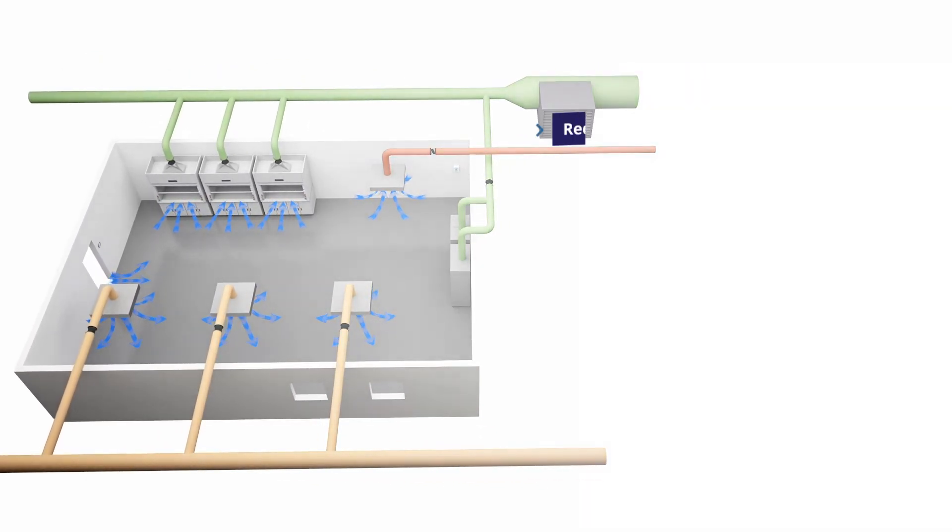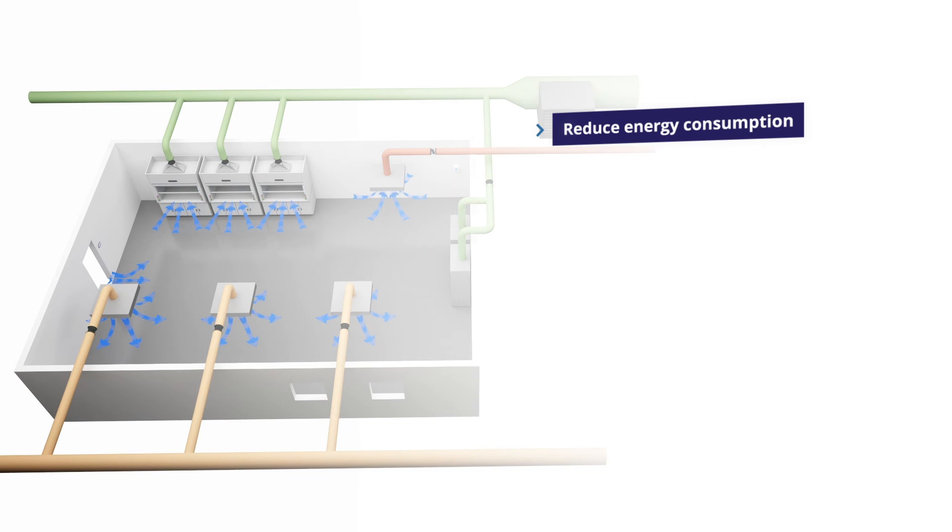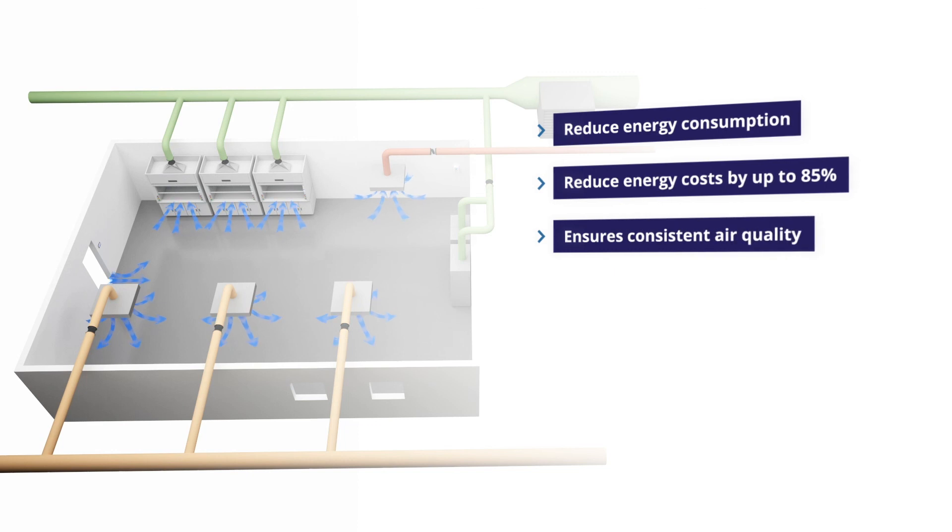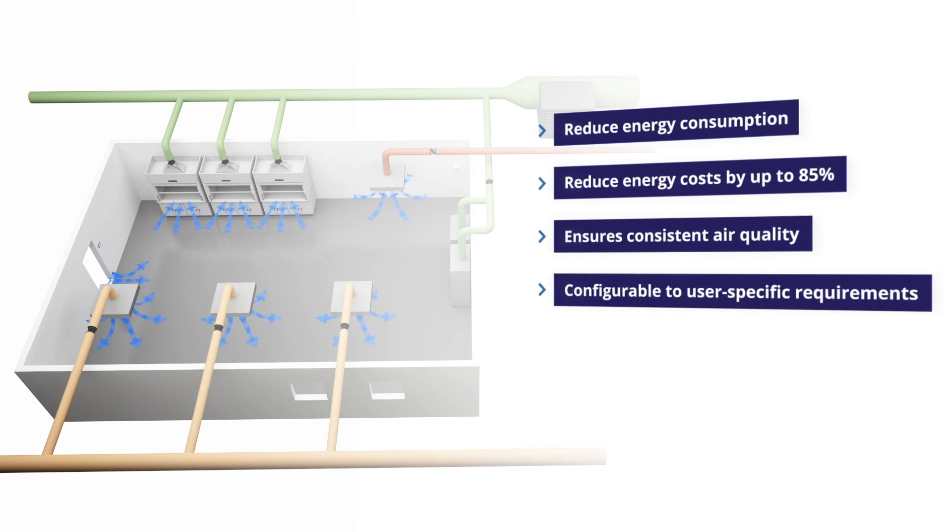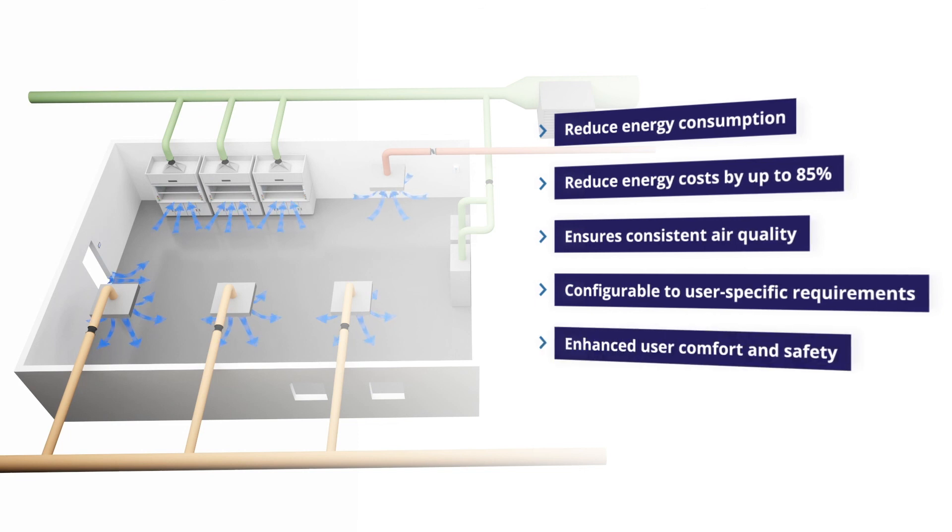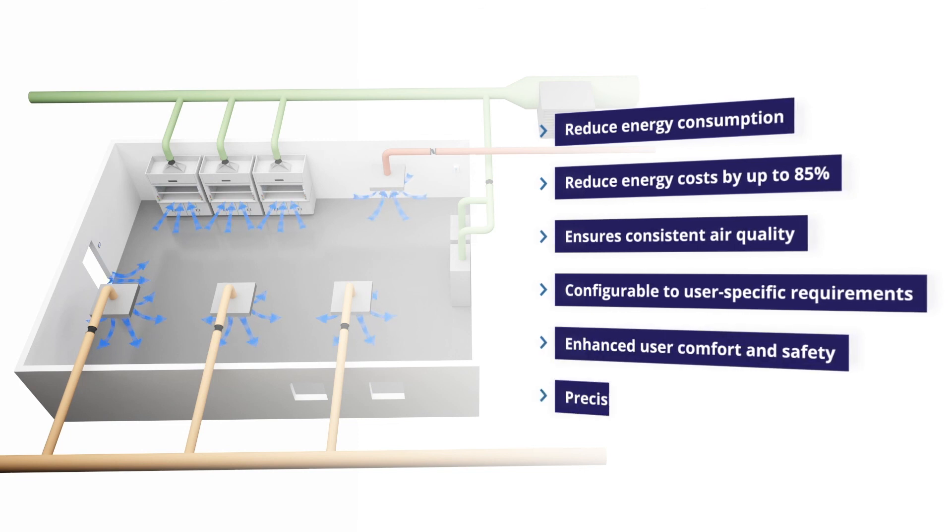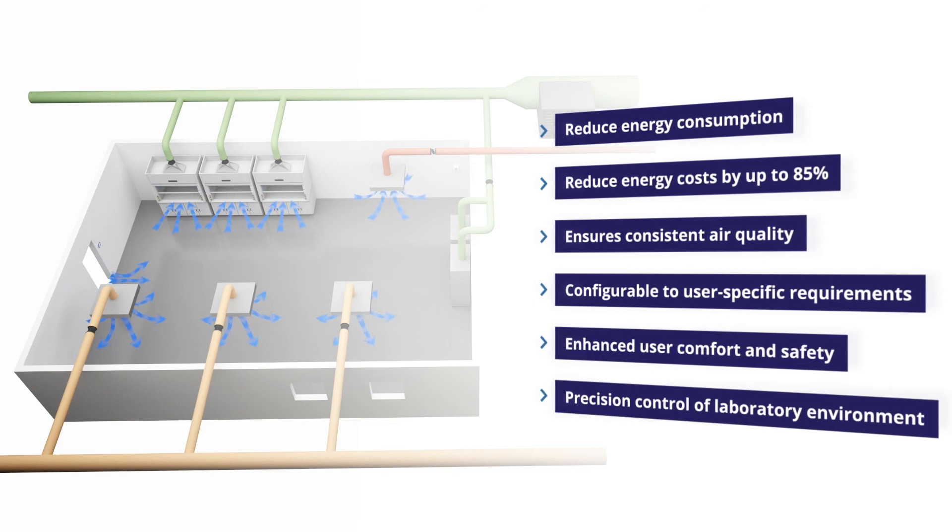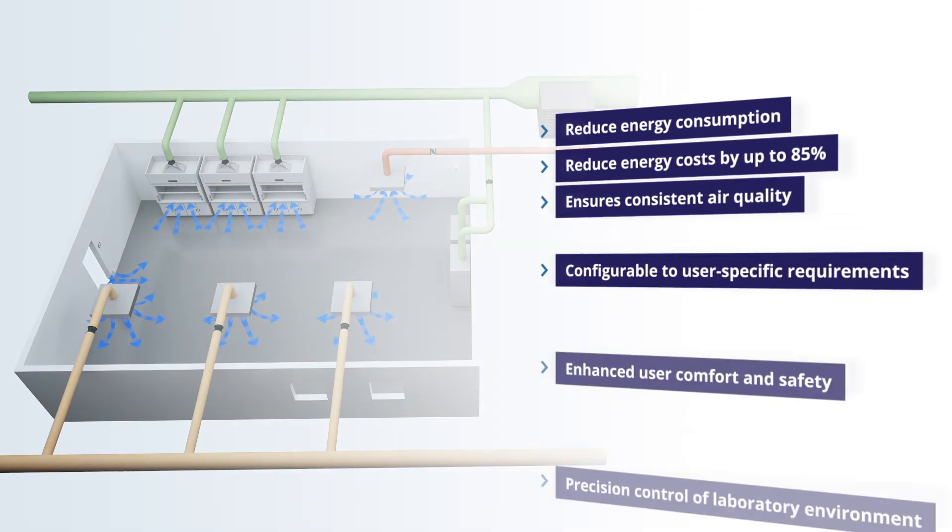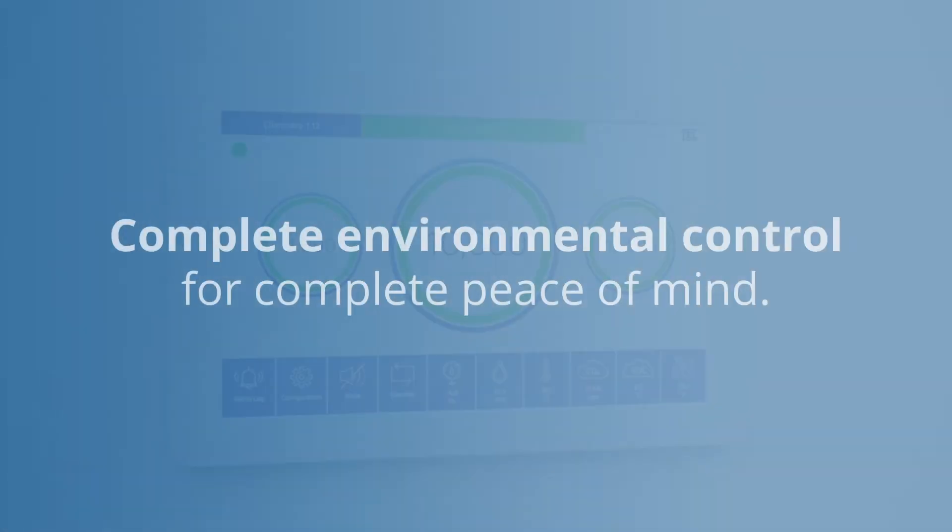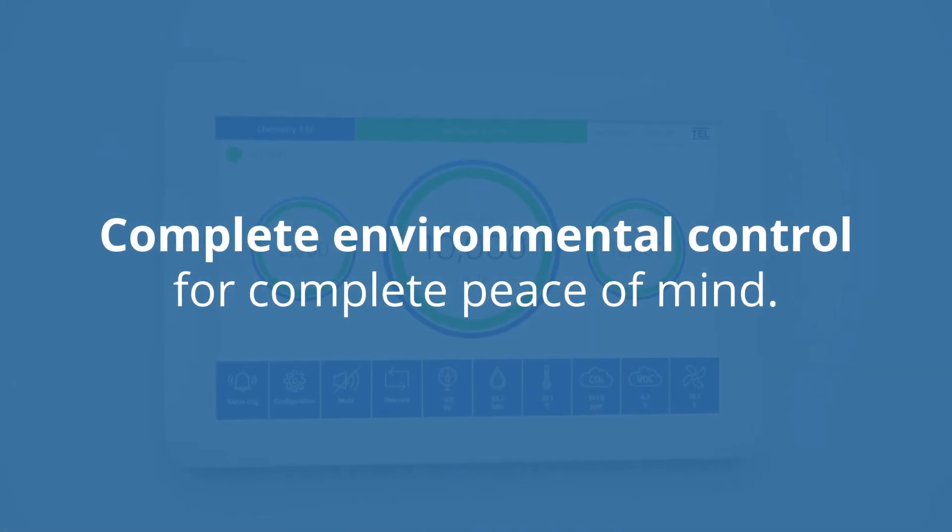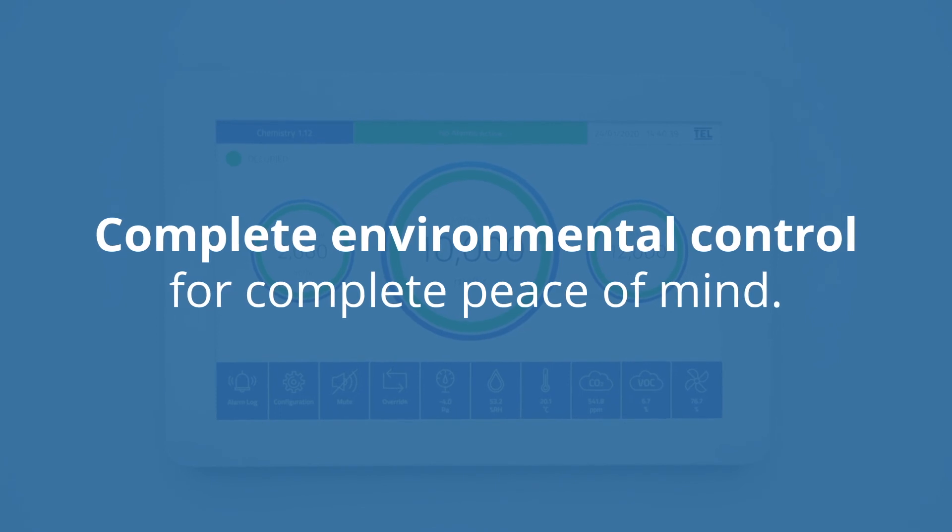Reduce energy consumption. Reduce energy costs by up to 85%. Ensures consistent air quality. Configurable to user specific requirements. Enhanced user comfort and safety. Precision control of laboratory equipment. Complete environmental control for complete peace of mind.